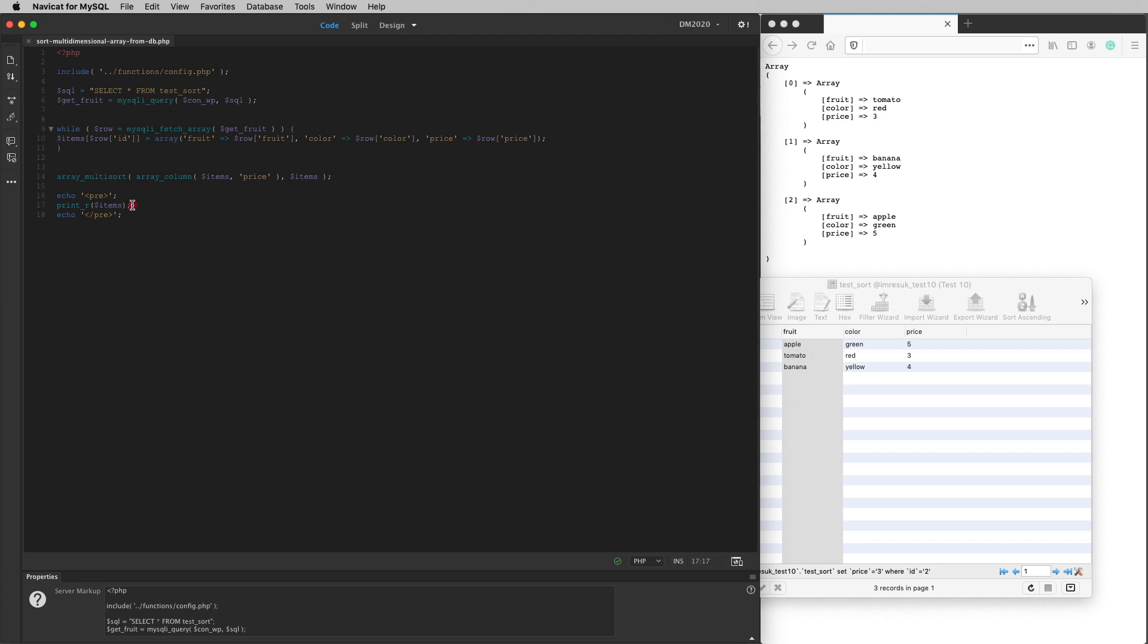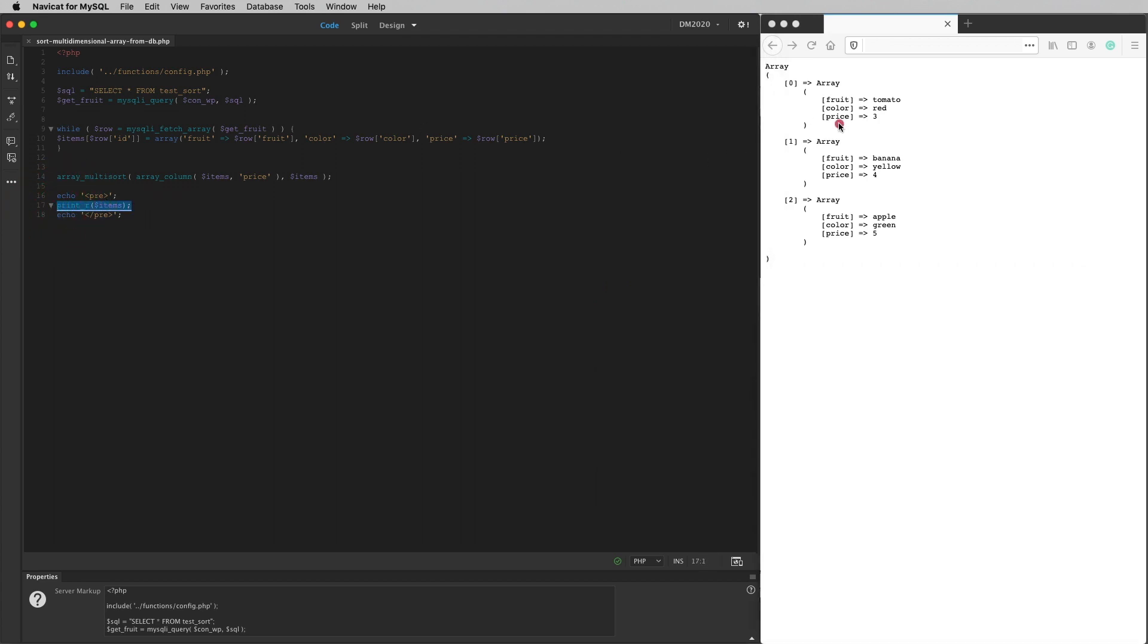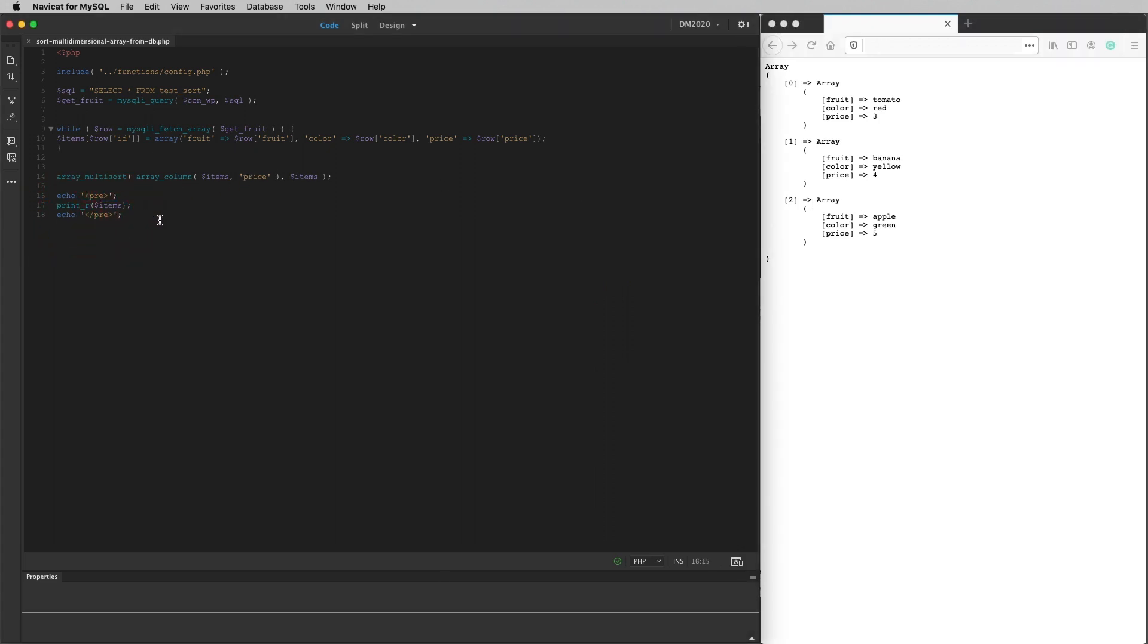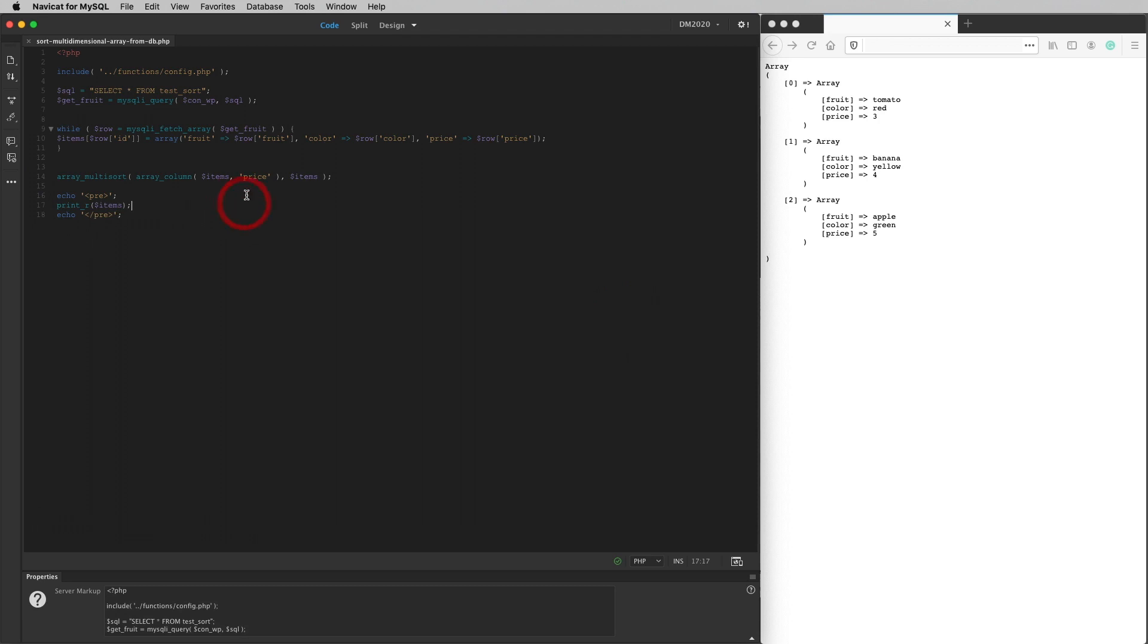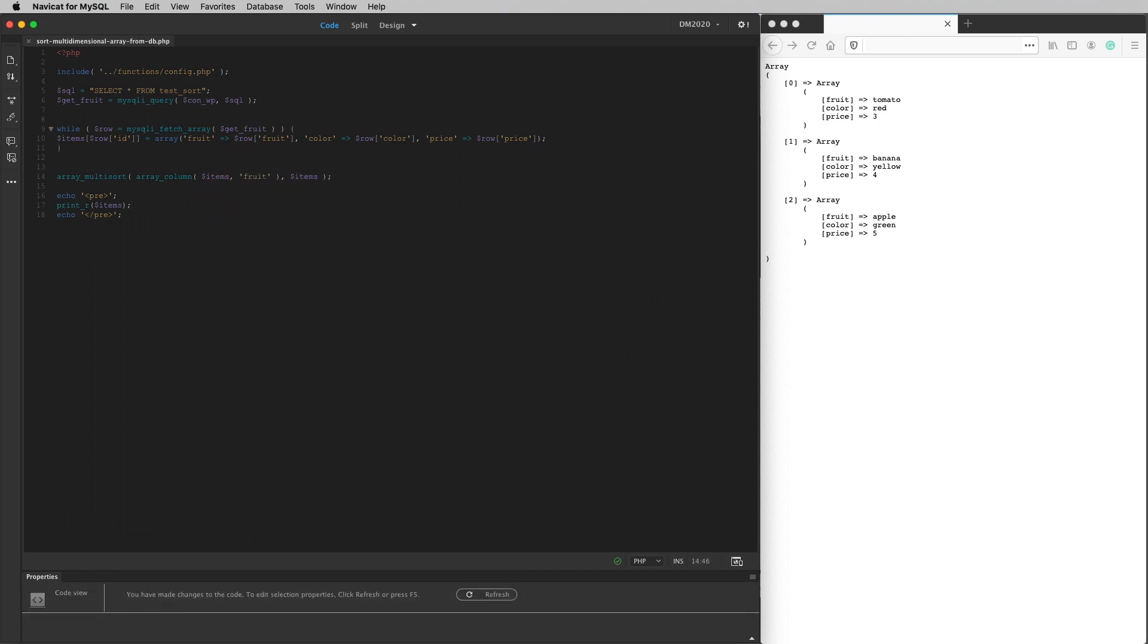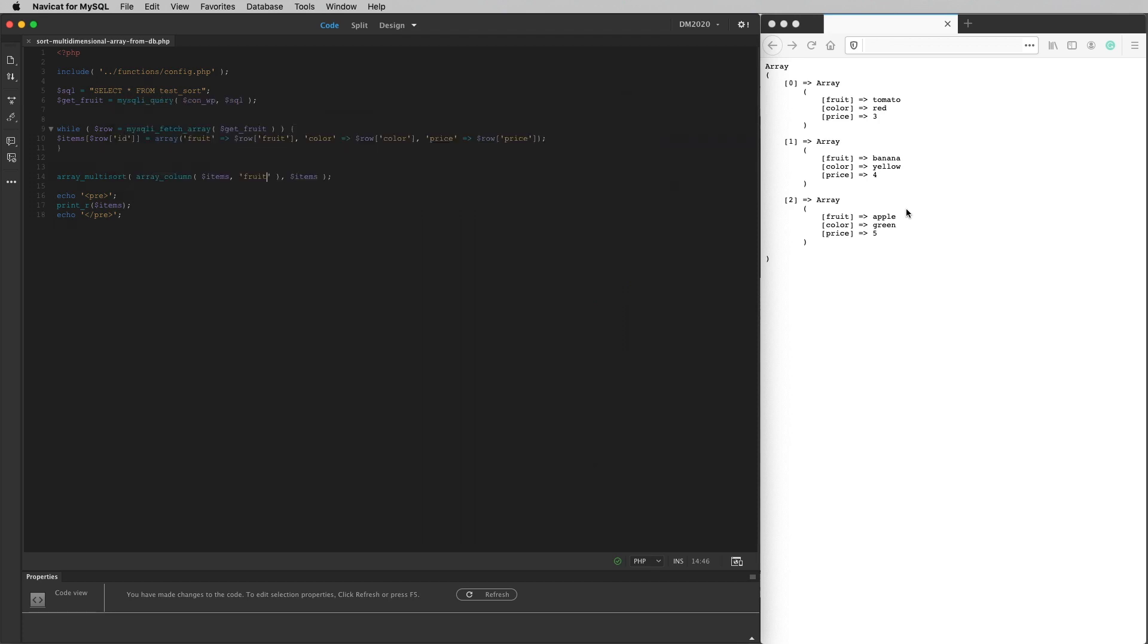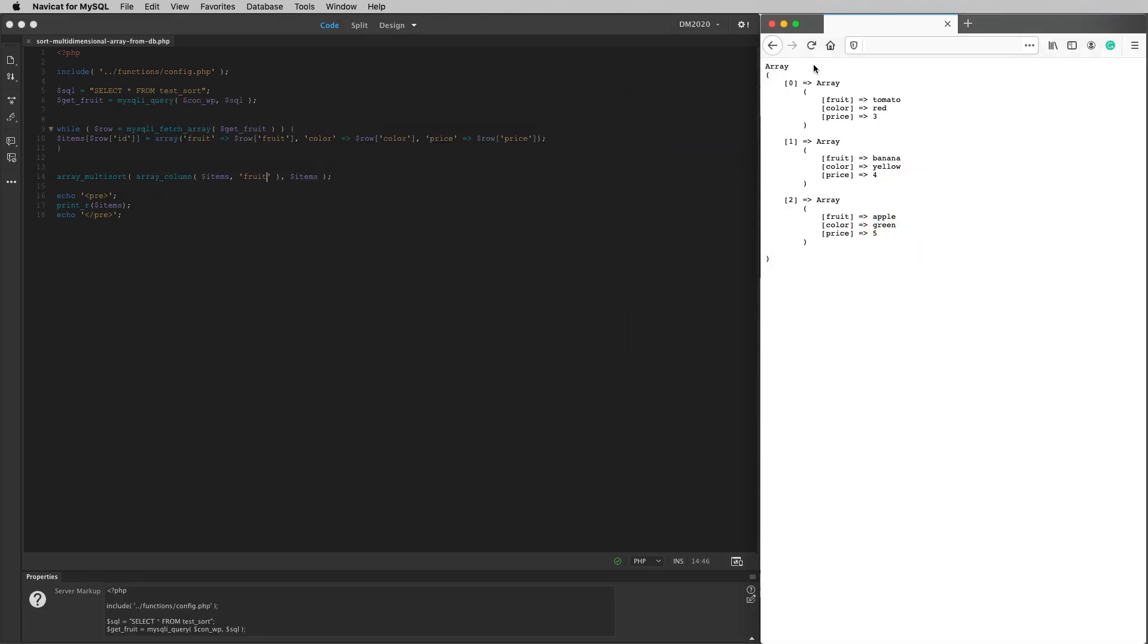Just here. Print R is the mechanism that we use to print out an array so that we can see it. Something like this. Echo Pre. That's just so we can see it clearly on the screen. That's not an important part of it. And that just closes off the echo slash pre. So don't worry about those echoes there. It's this that we're going to be interested in here. So let's start off by sorting it by the name of the fruit. So I put fruit in there and I'll load it to the server.